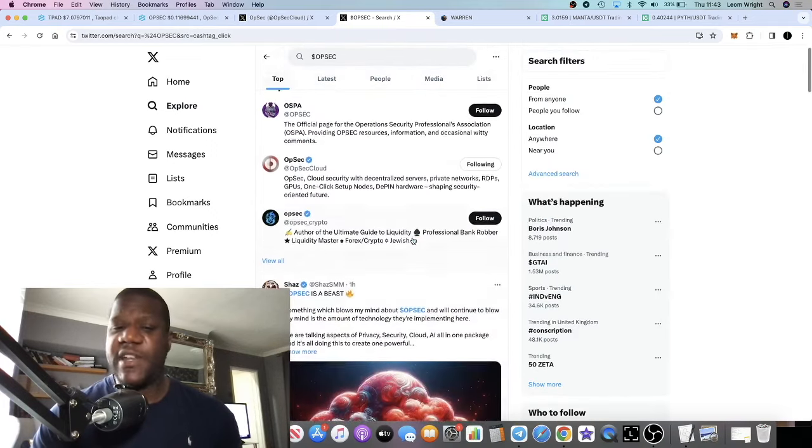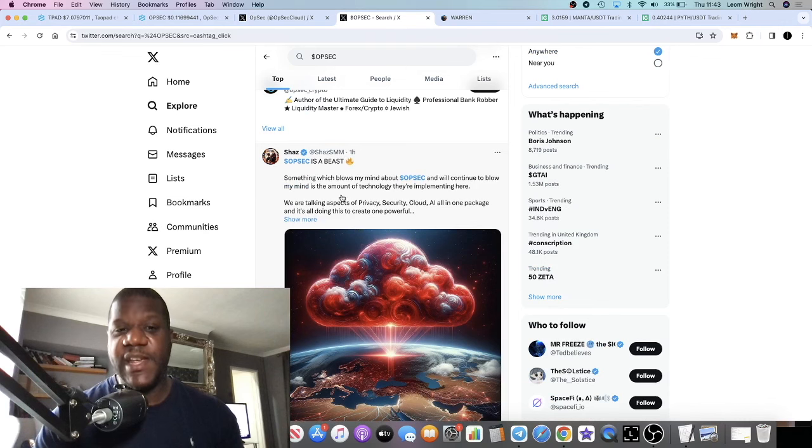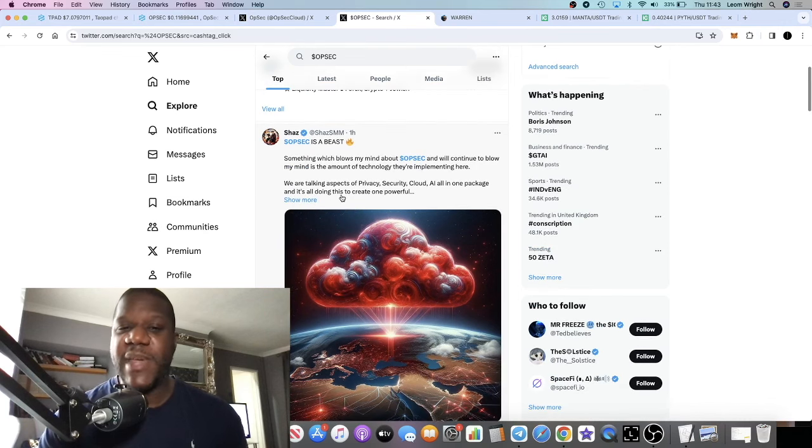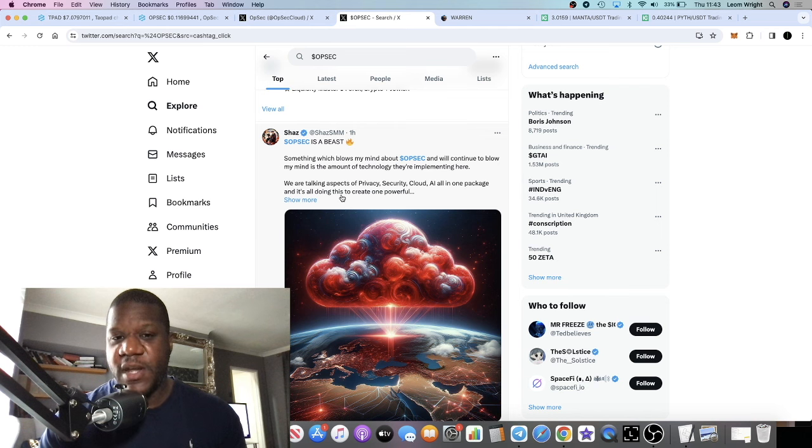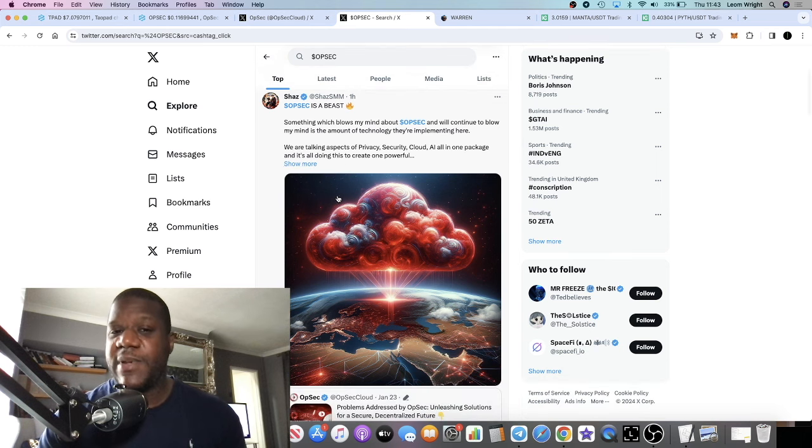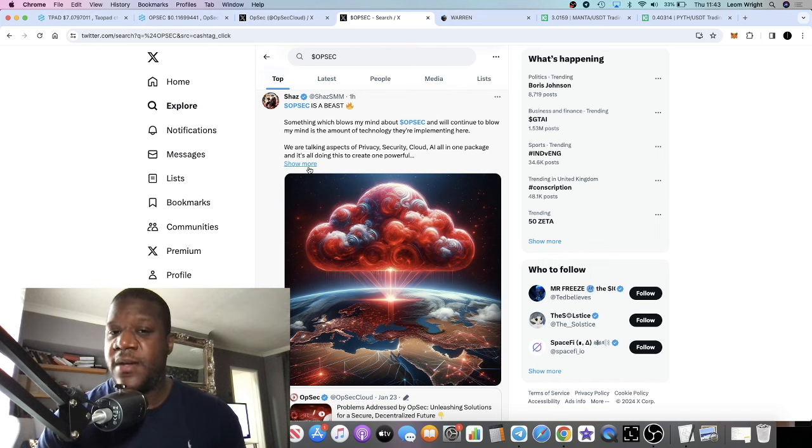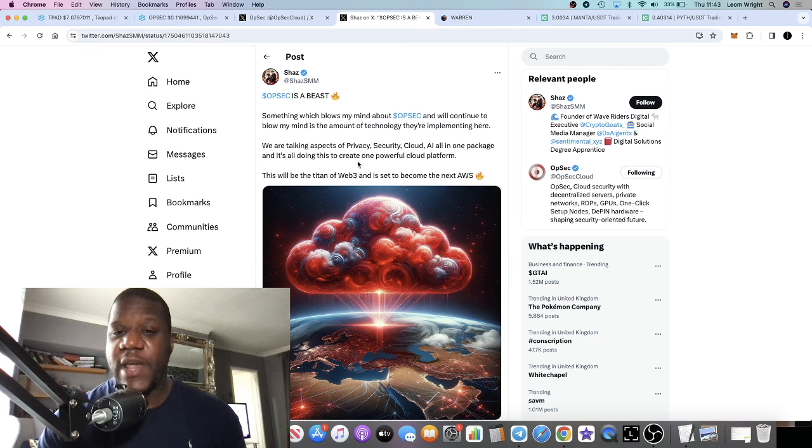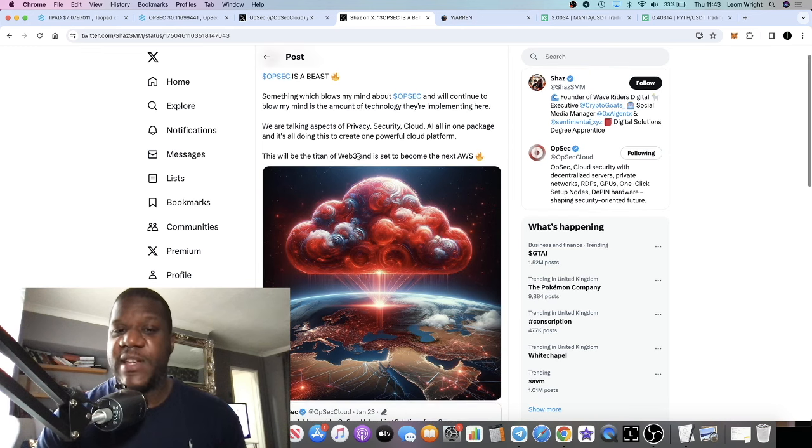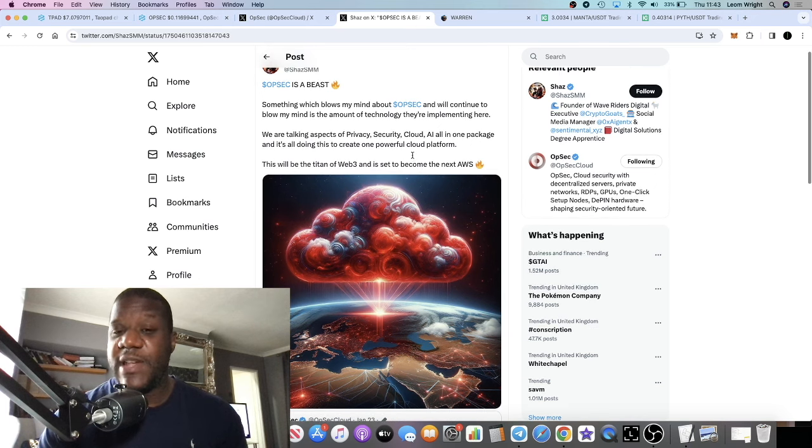I think this is a pretty bullish project. Someone says here that OpSec is a beast. Something which blows my mind about OpSec and will continue to blow my mind is the amount of technology they're implementing. Here we are talking aspects of privacy, security, cloud, AI, all in one package. And it's doing this to create one powerful cloud platform. This will be the titan of Web3 and set to become the next AWS, which is Amazon Web Services.